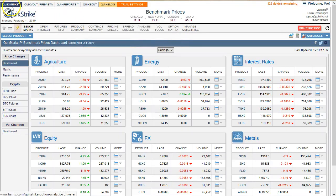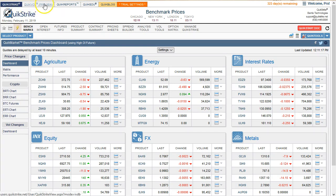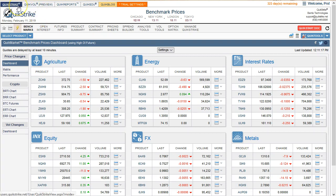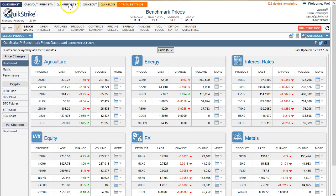You'll notice I landed on the QuickStrike section, which has the blue background. As I switch sections, you're going to see these backgrounds change, letting you know where you are at any given time. Right now you'll see QuickStrike, QuickVol Preview, QuickReports, QuickEdu, QuickBlog, and Trial Settings.